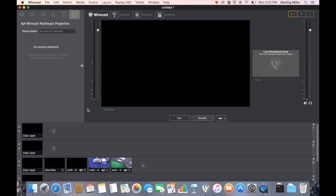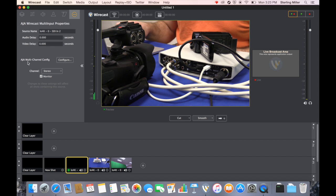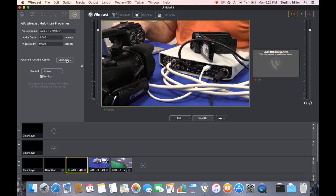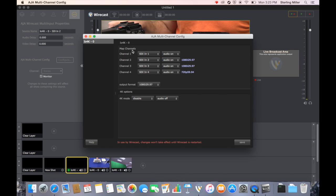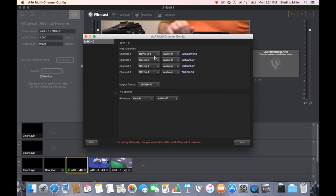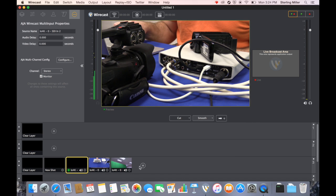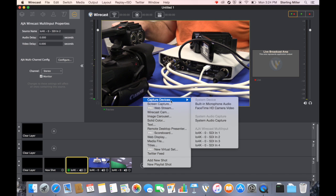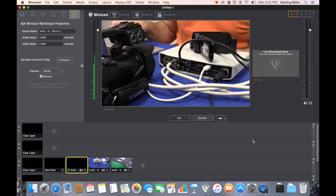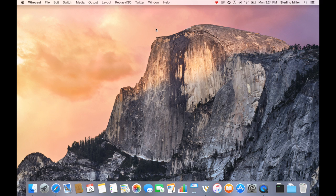In order to fix this, we come up to the three dots when we have a shot selected. It says AJ multi-channel config, configure. We can come in here. We can select this. And it's asking us, channel one, where is this coming from? We're going to change it to HDMI in. So now we may have to restart Wirecast in order for the changes to appear. But if we come through, it's still showing up as SDI. So we're going to go ahead and quit out of Wirecast. I'm not going to save it in this case.